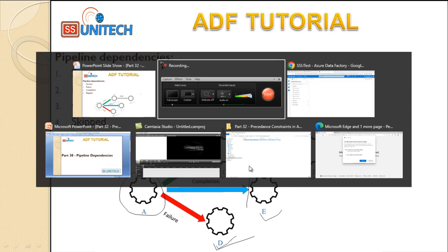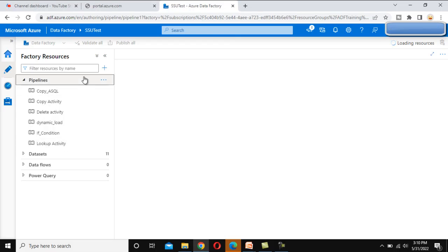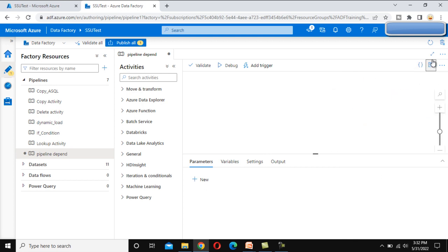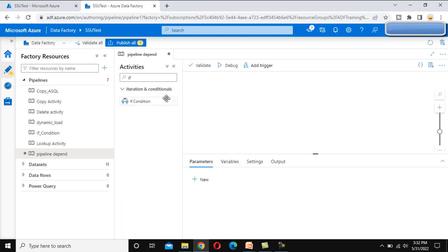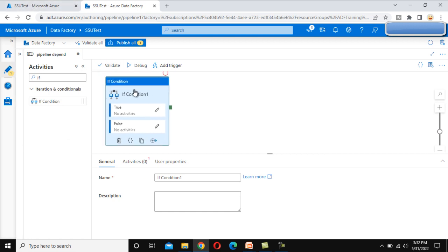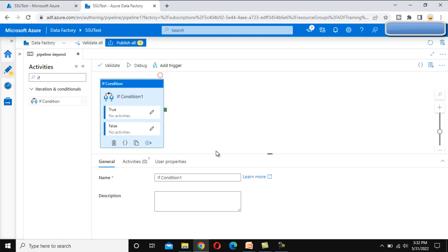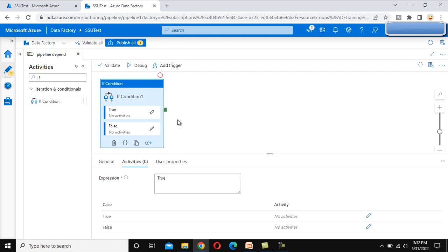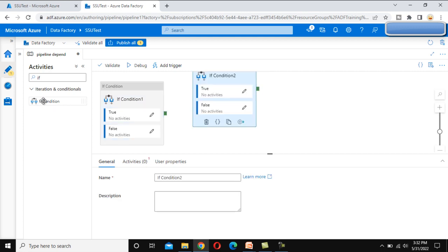Go to the browser and we'll try to see it there. Let me create a new pipeline and call this pipeline 'pipeline dependency'. Inside the activity, I am not going to do anything — I am just going to write this as true, so it will always be true and will execute. Let me drag and drop three if conditions and put true in all of them.